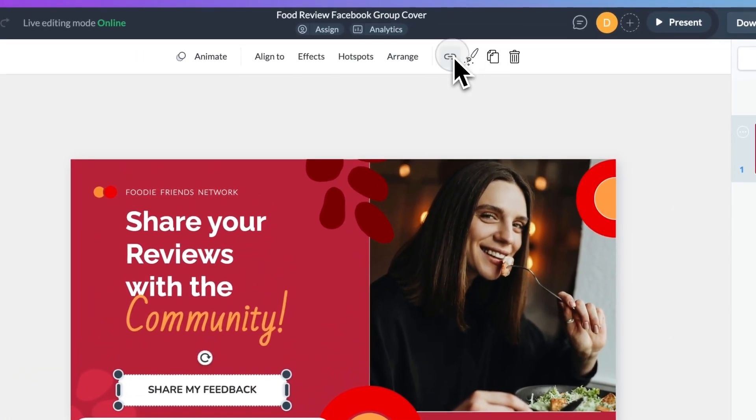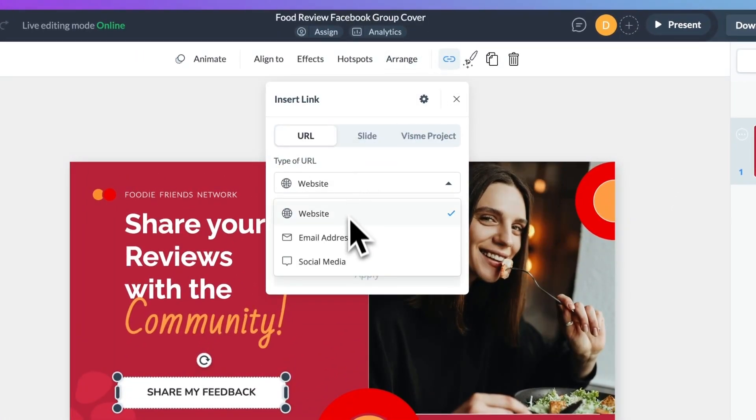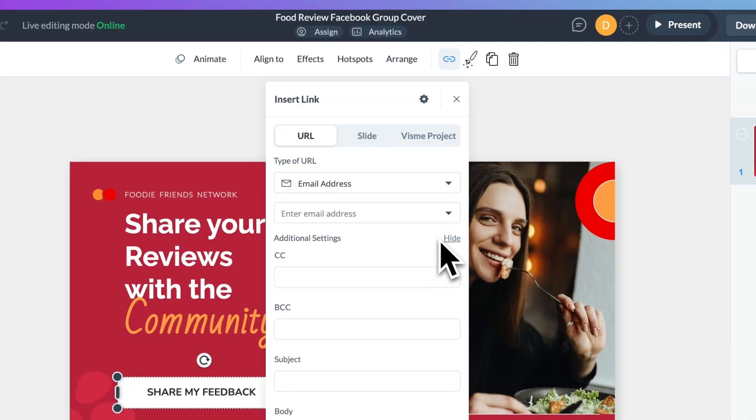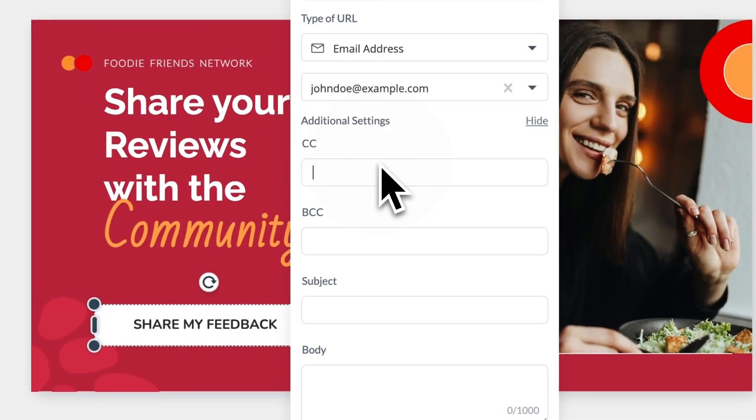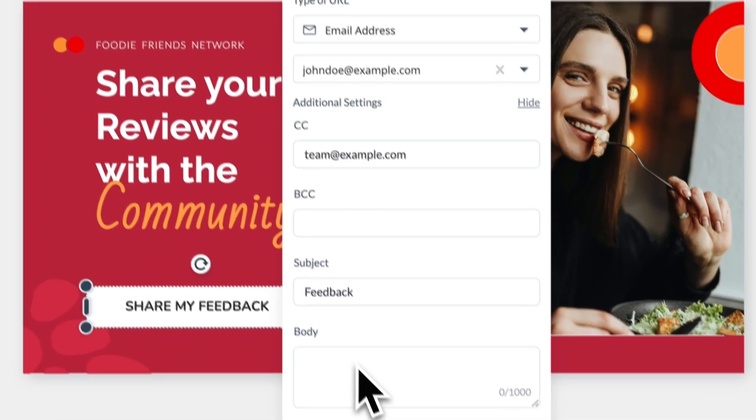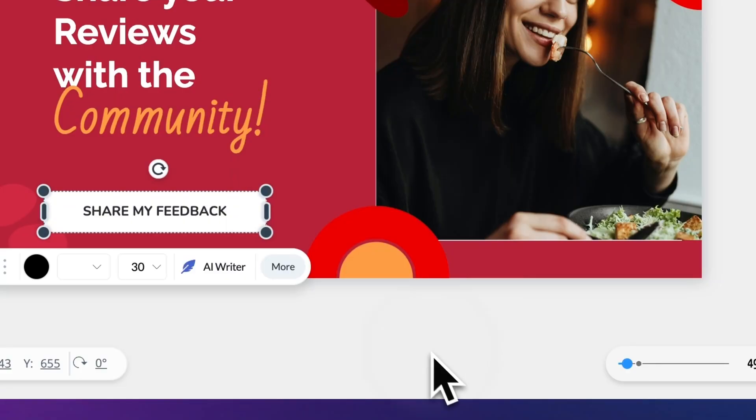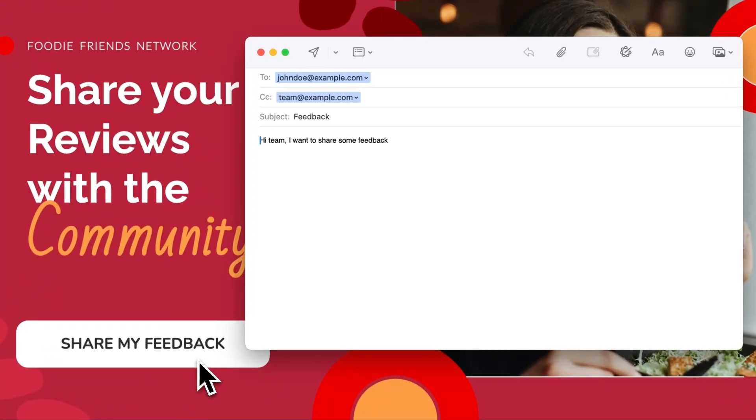Now, if you want your audience to send feedback, ask questions, or contact you directly by email, we've made it easier to point them in the right direction. In the link menu, when you choose the email option from the dropdown, you can either paste a full mailto link or use the advanced settings to create a pre-filled email. You can set the recipient address, subject line, CC, or BCC fields, and even pre-write the message body. This not only saves your audience time, but it also helps you stay organized to make sure the right people are included in the conversation, as well as keep your inbox clean and organized.